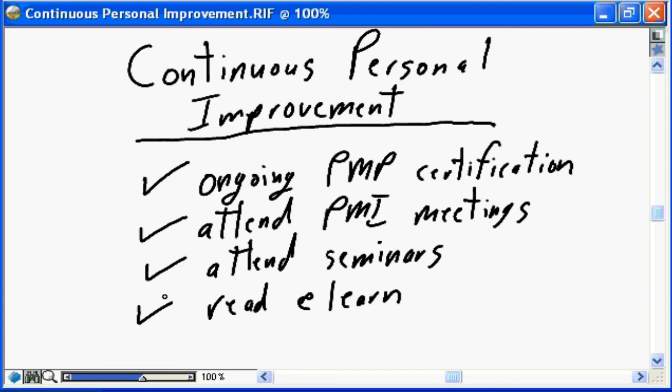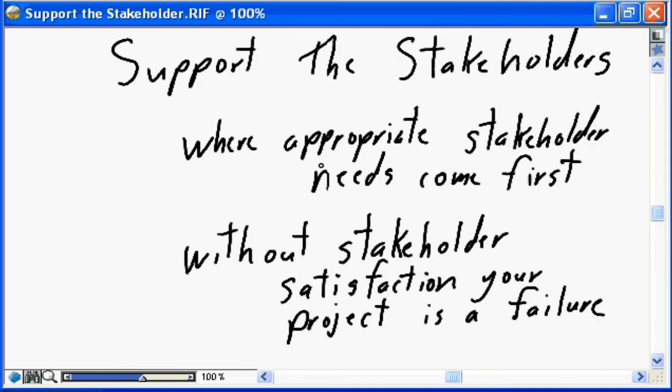Continuous process improvement is not just necessary for personal enrichment — it is in fact a requirement for PMP certification. You will have to provide PMI on a regular basis proof that you are engaged in continuous personal improvement in order to maintain your PMP certification.